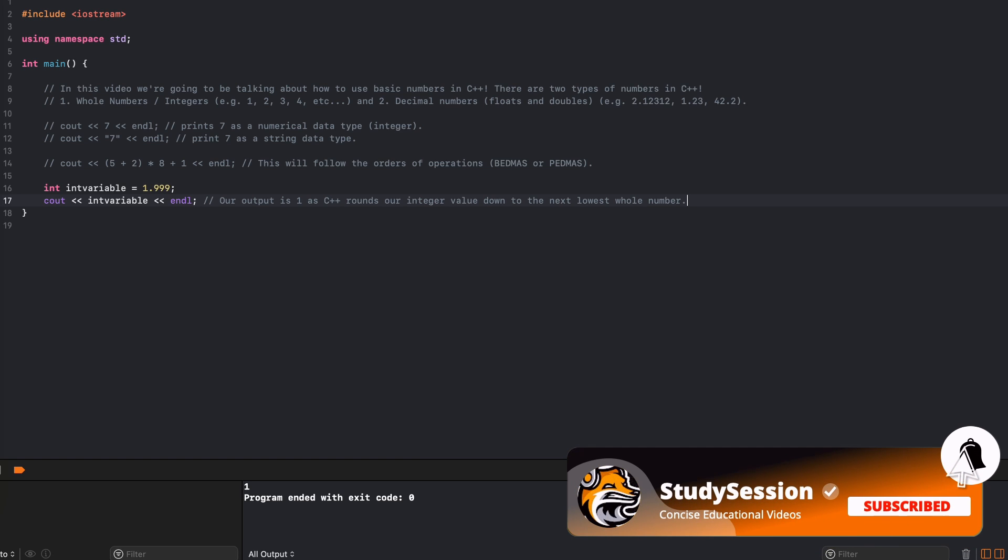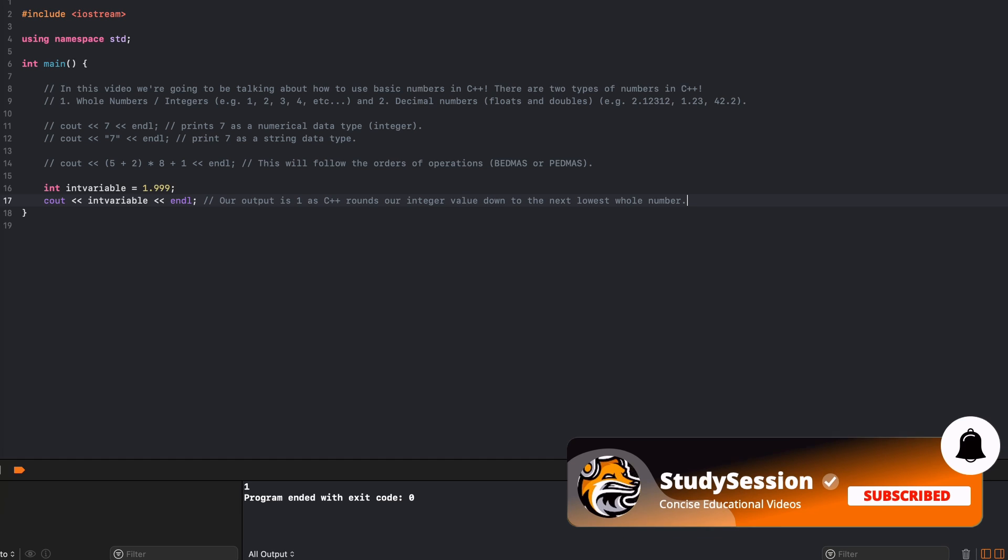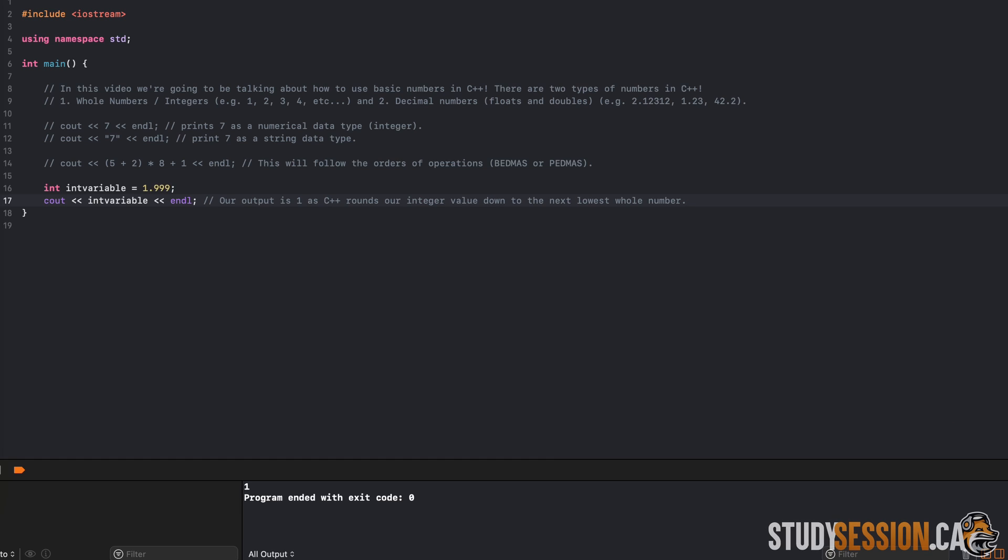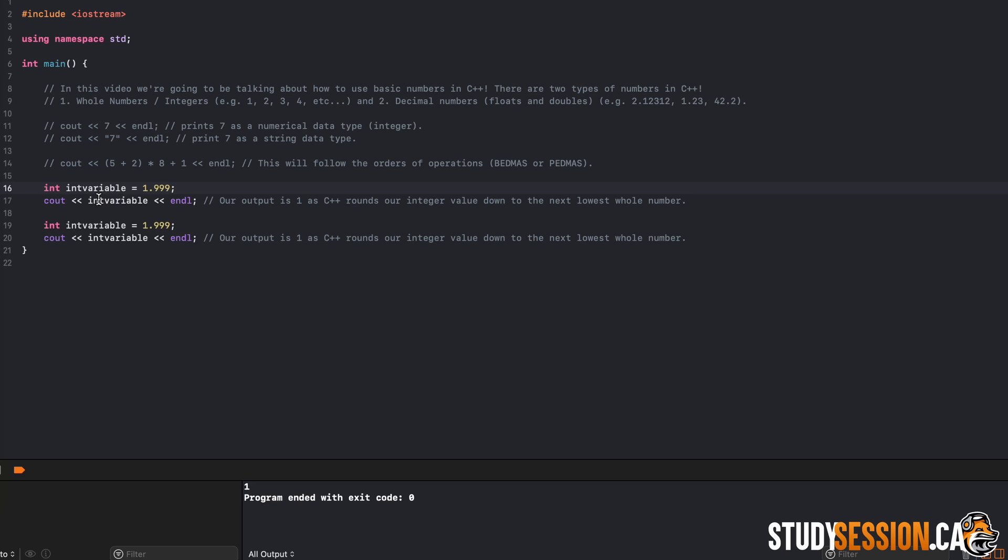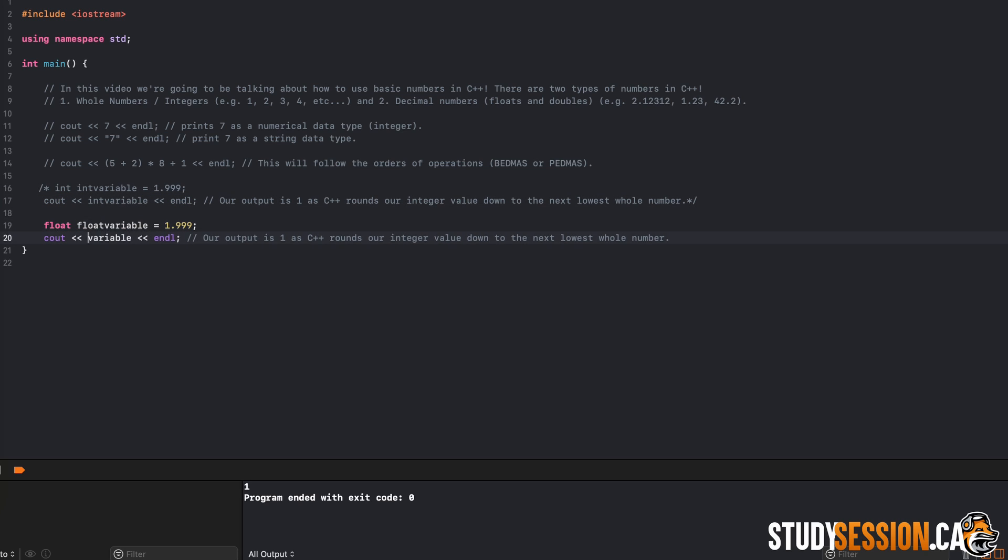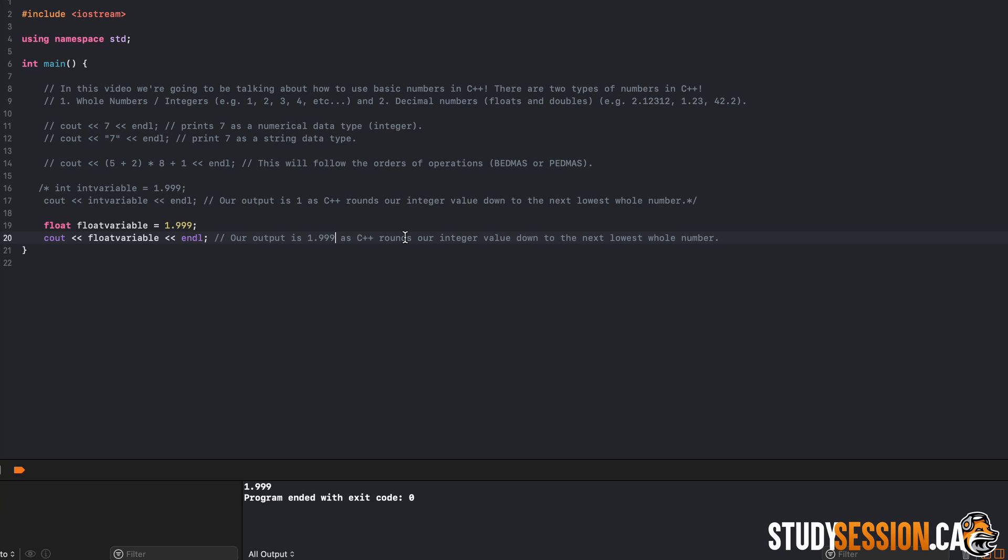So how do we get our decimal places to stay? Well, that is what a float and double variable data types are for. A float can hold 7 places, whereas a double can hold 15 places. So if we convert the previous variable to a float, we can now print 1.999 without any problems and truncation errors, which are errors due to rounding.